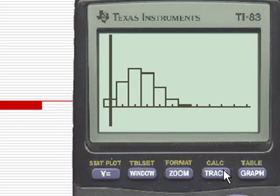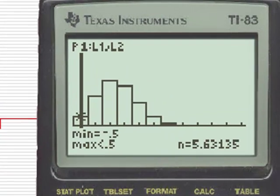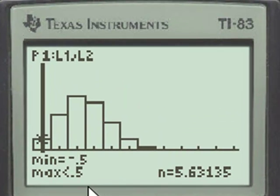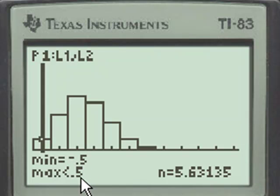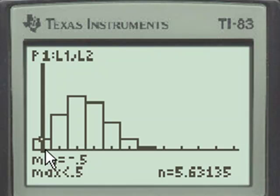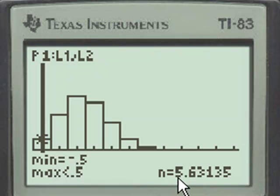If we hit the Trace key, we see that for the first class, again, where the lower boundary was negative 0.5 and the upper boundary was 0.5, that's 0, the event of getting none correct, has a percentage probability of approximately 5.6%.